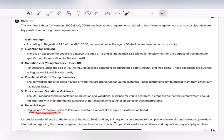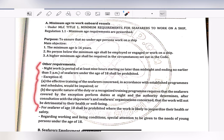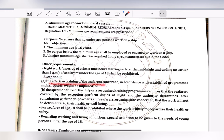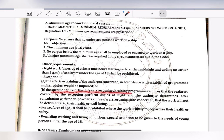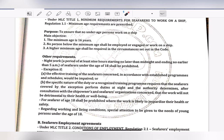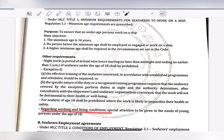Regulation 1.2 requires ships to maintain a record of the age of seafarers on board. Additional points include night work: a period of at least nine hours starting no later than midnight and ending no earlier than 5 AM shall be prohibited for seafarers under 18, where the work is likely to jeopardize their health or safety. Special attention must be given to the needs of young persons under the age of 18 regarding working and living conditions.